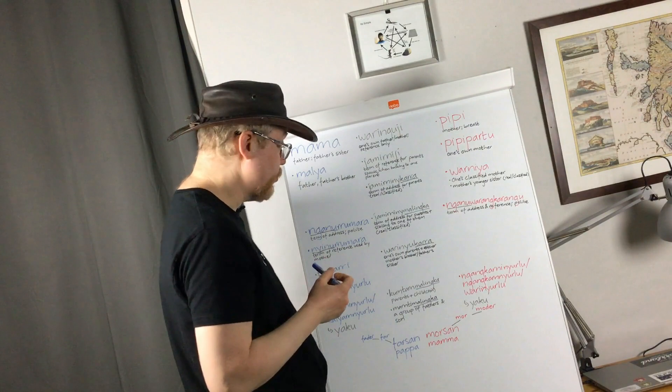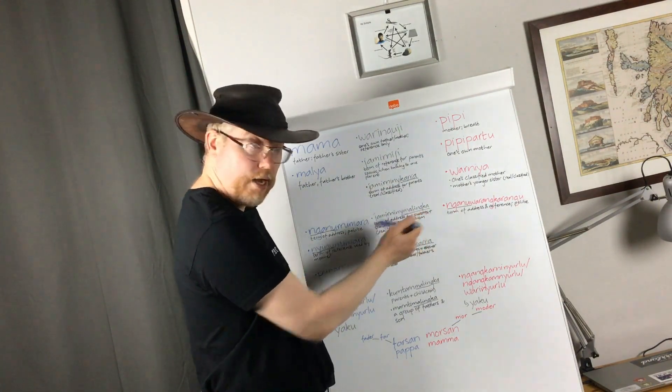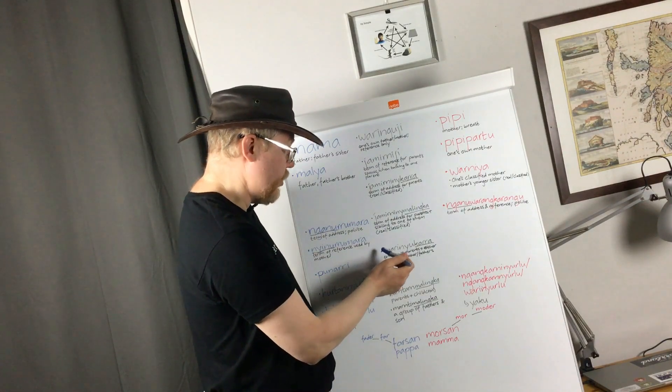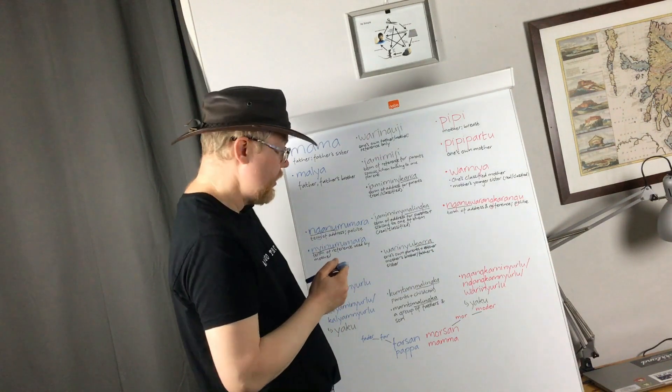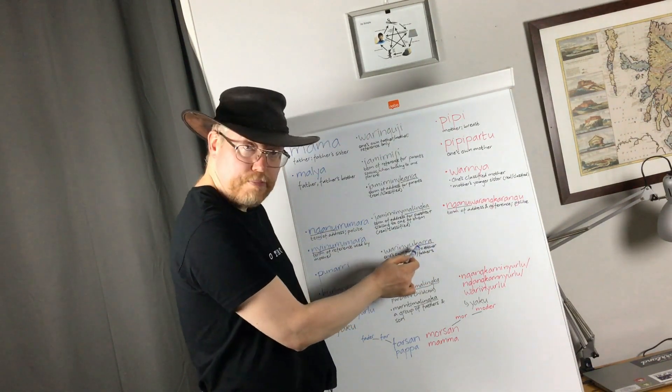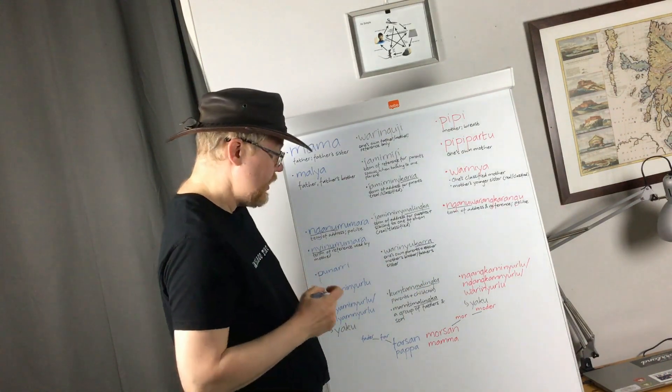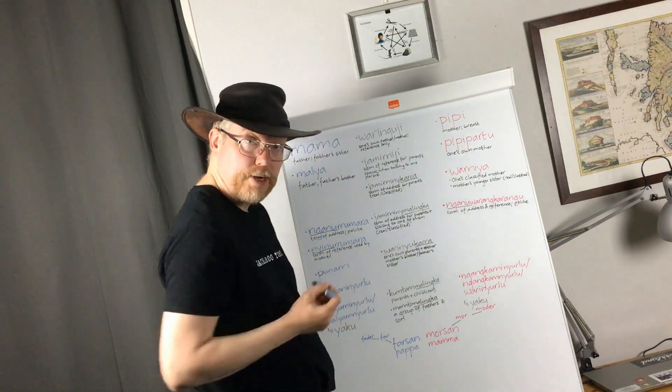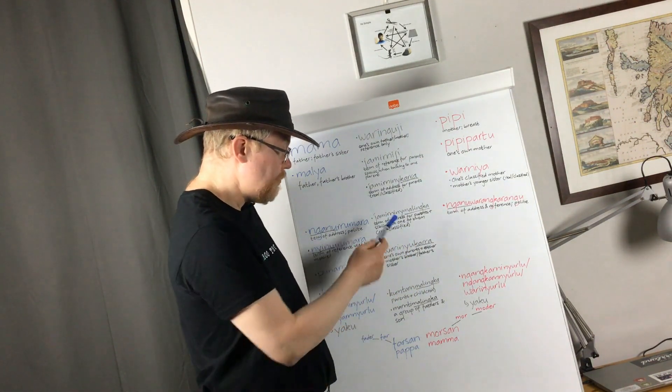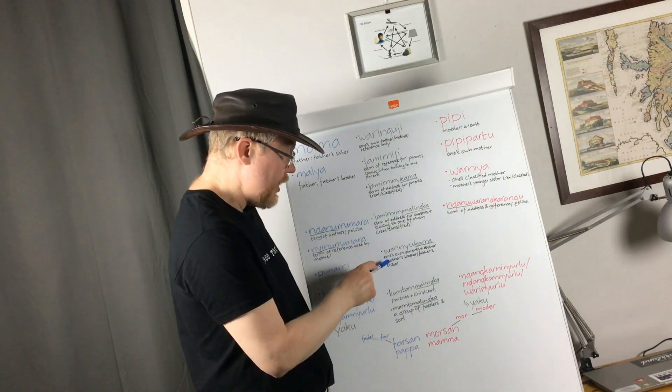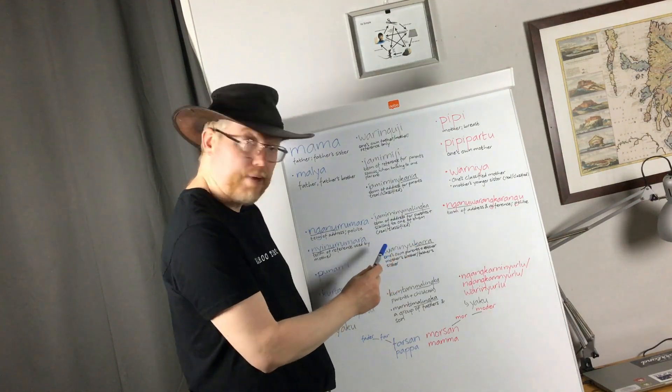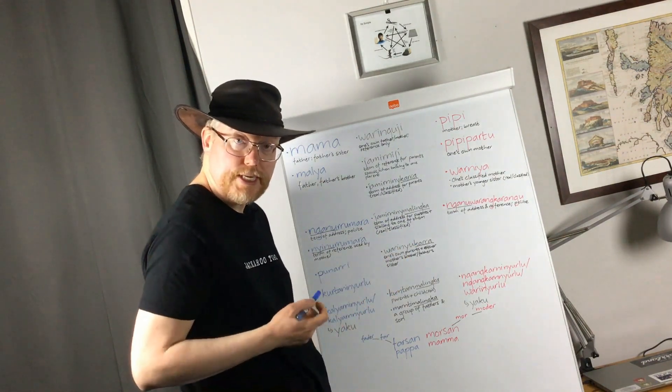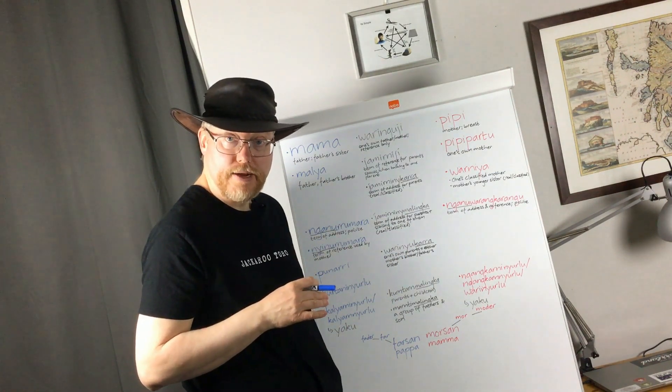Here, there is also a distinction between Jamininy Malinga and Warninyu Gaara, sorry. And here I am unsure whether this should be seen as the dual marker, because these are still three people, so probably not. Anyway, parents plus a sibling, real or classified. Here, it's real parents, plus either mother's brother or father's sister, which are really important relatives.